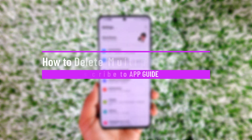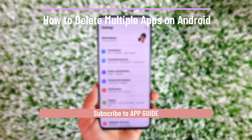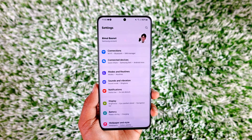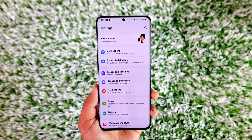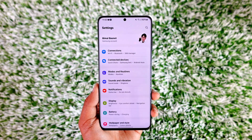How to delete multiple apps on Android. Hey everyone, welcome back to our channel. In this video, I will guide you on how you can delete multiple apps on Android, so make sure to watch the video till the end.